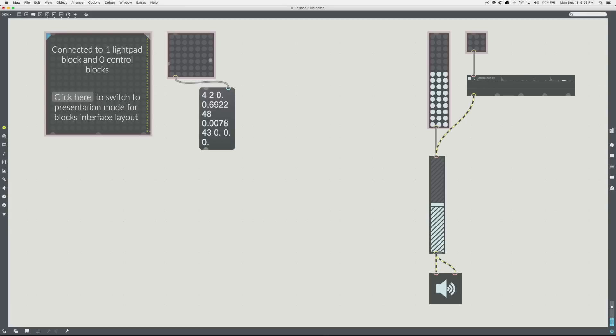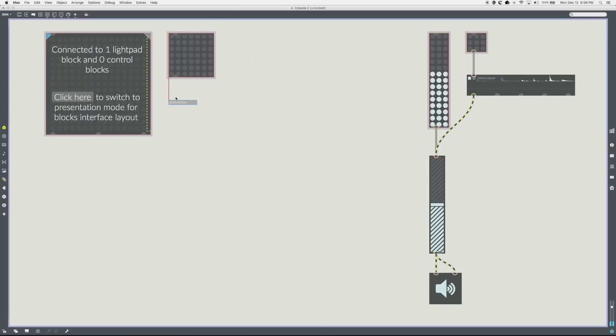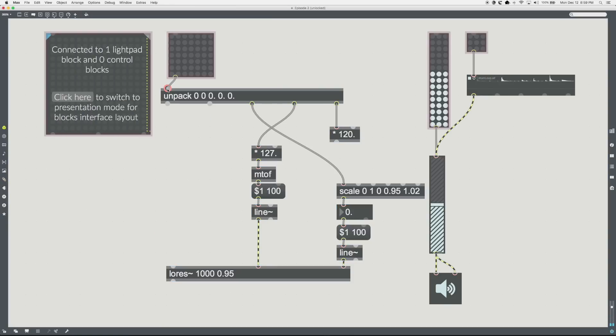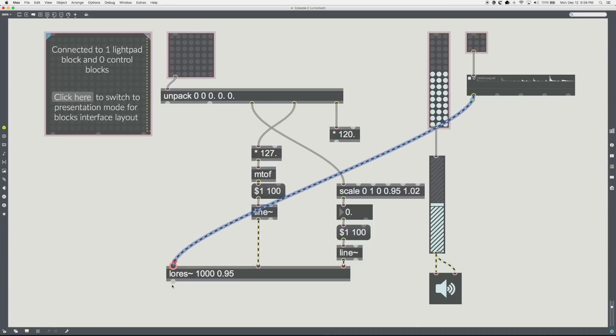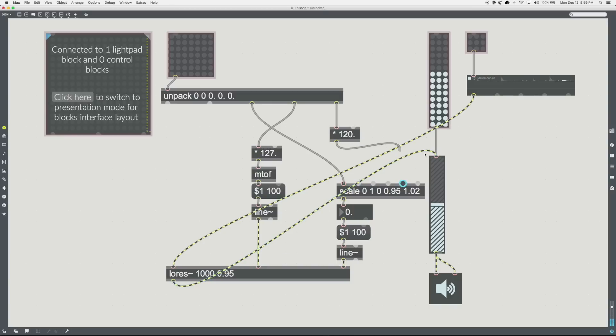Z to gain, Y to frequency, X to Q. This is complicated, so we made a snippet for you. You can drag the snippet, blocks low res, from the left-hand sidebar. Patch in the low res tilde between the sample and the gain objects. Hook up the Z-axis scaled output to the gain tilde object.